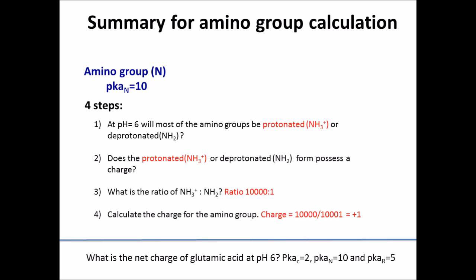In the next slide, I'll summarize all four steps. Step 1: will most of the amino group be protonated or deprotonated at pH 6? The answer is protonated. Step 2: does the protonated or deprotonated form possess a charge? The protonated form possesses a positive charge. Step 3: what is the ratio of protonated to deprotonated? That's 10,000 to 1. Step 4: to calculate the net charge, you take the protonated form and divide by the total number, giving plus 1 for the amino group.